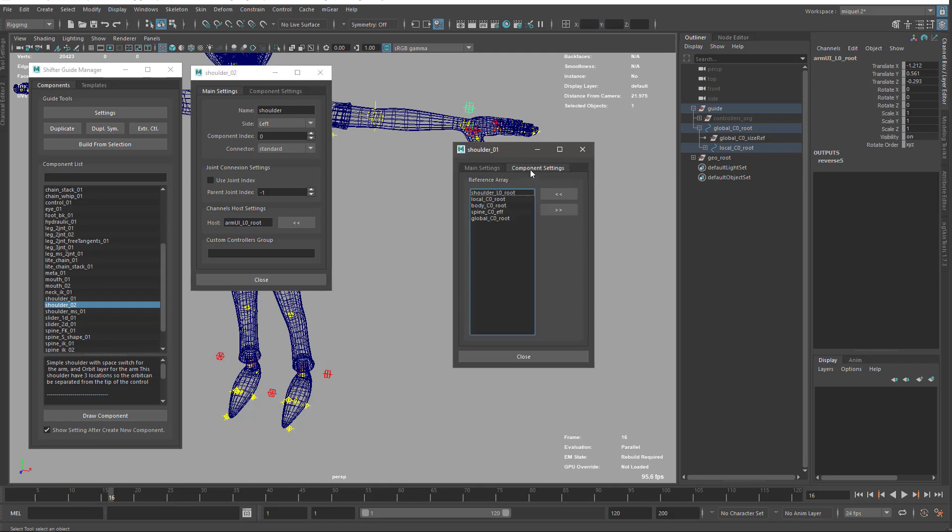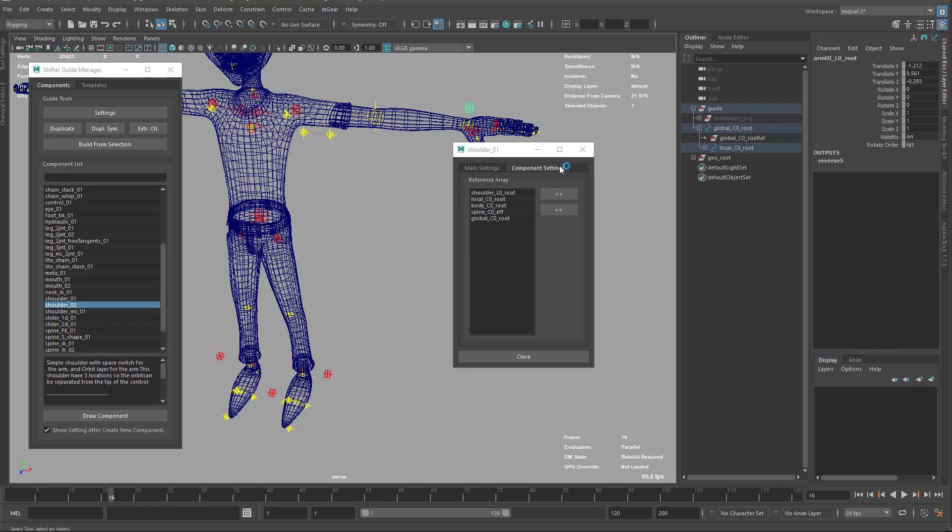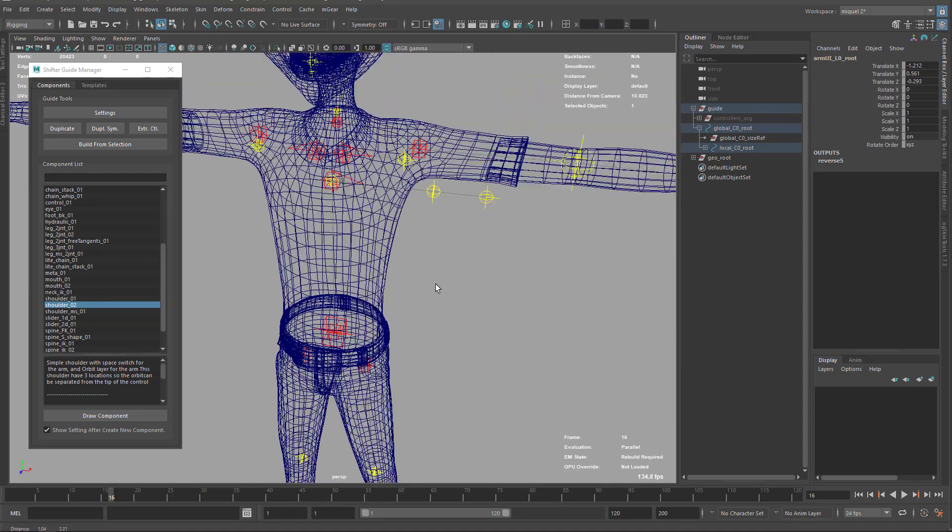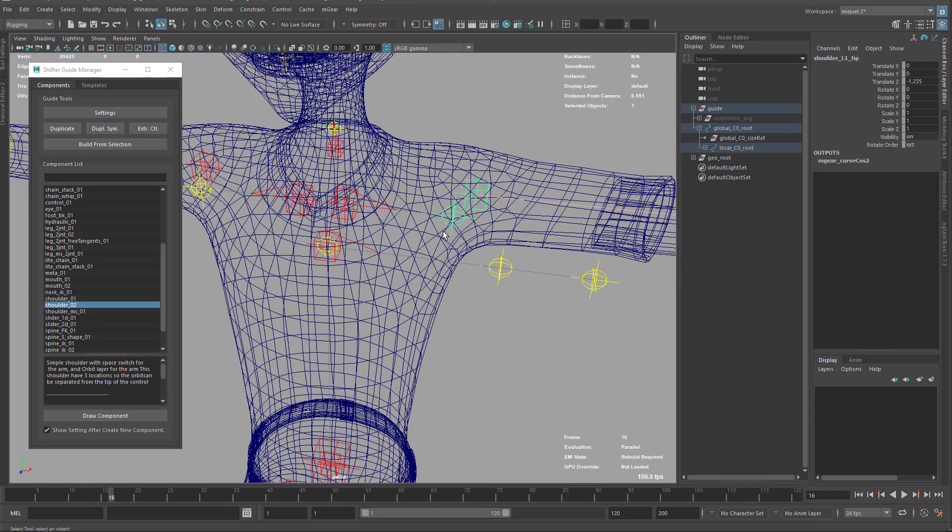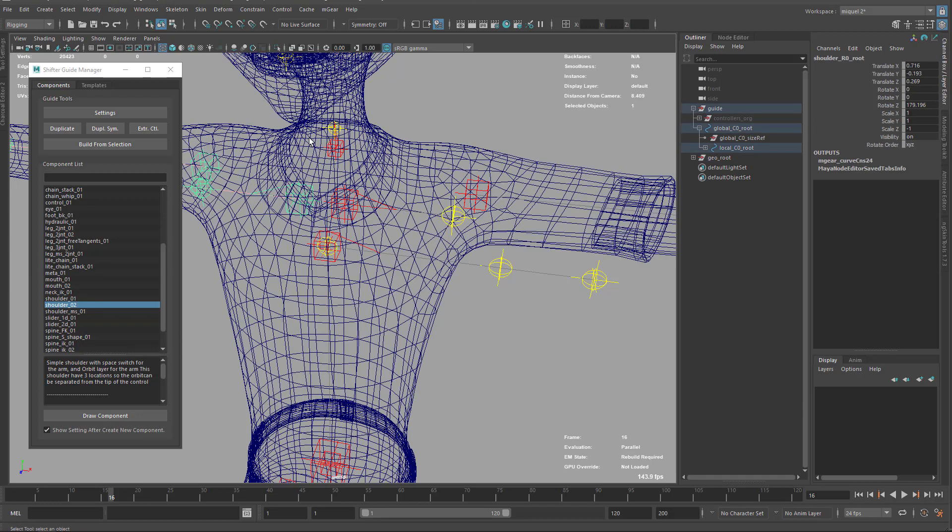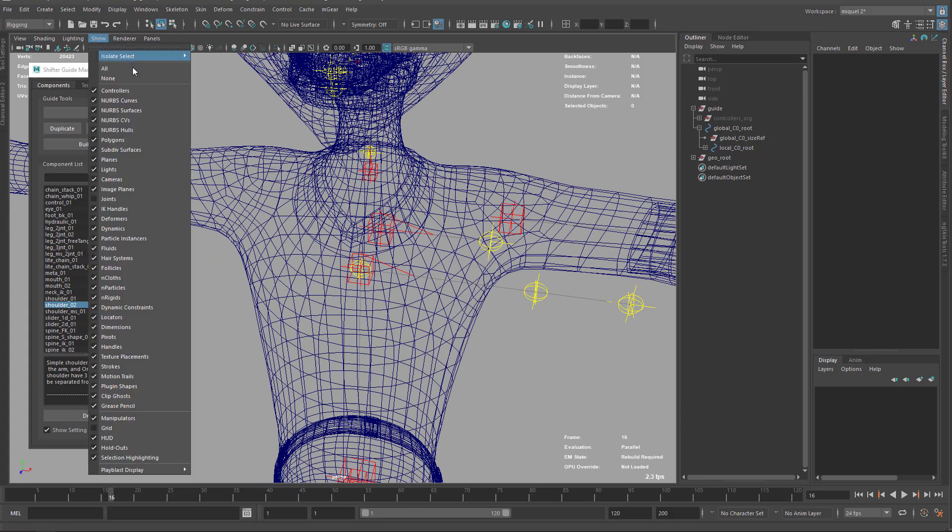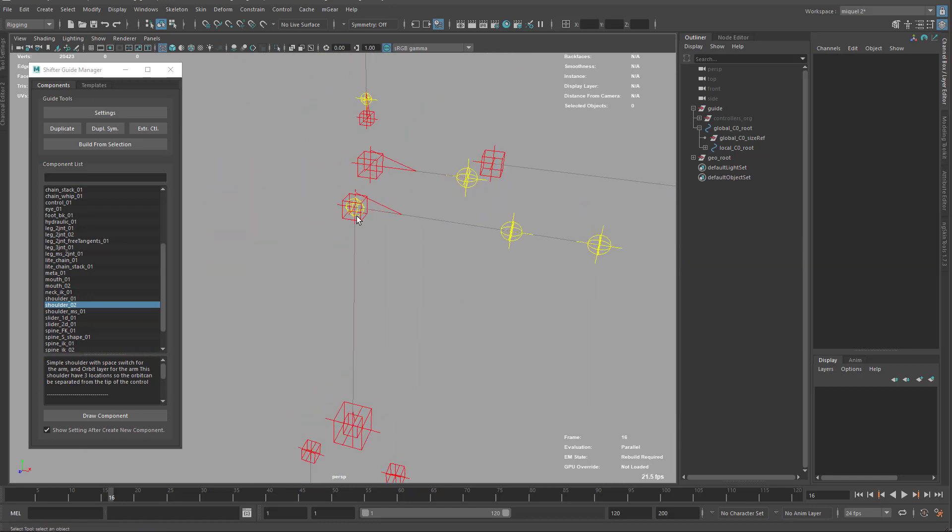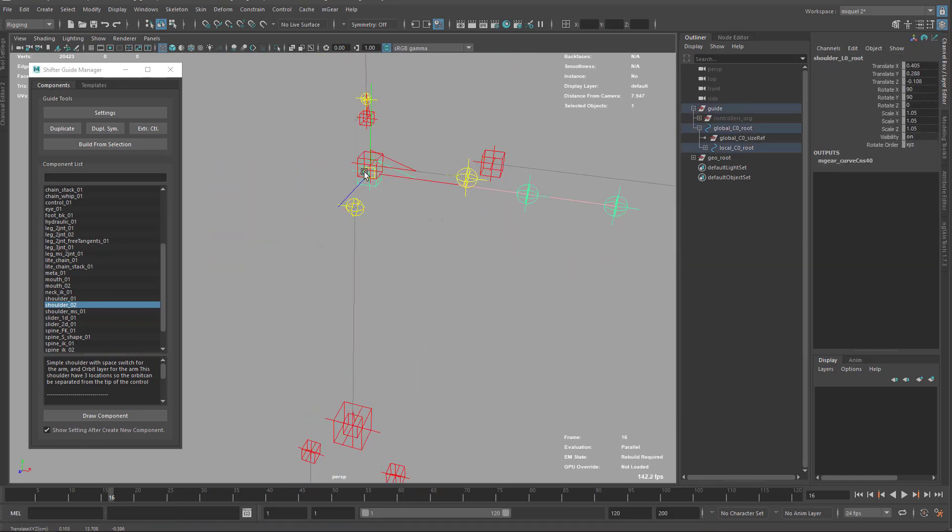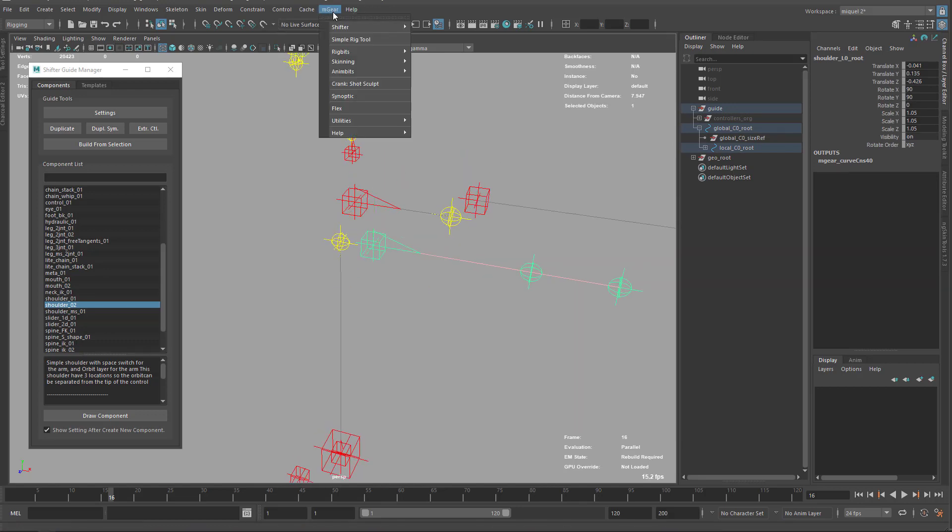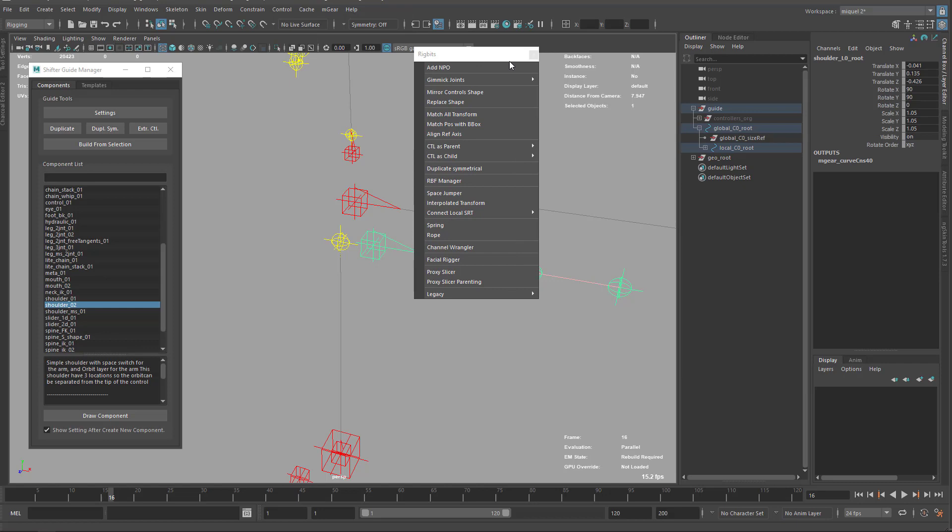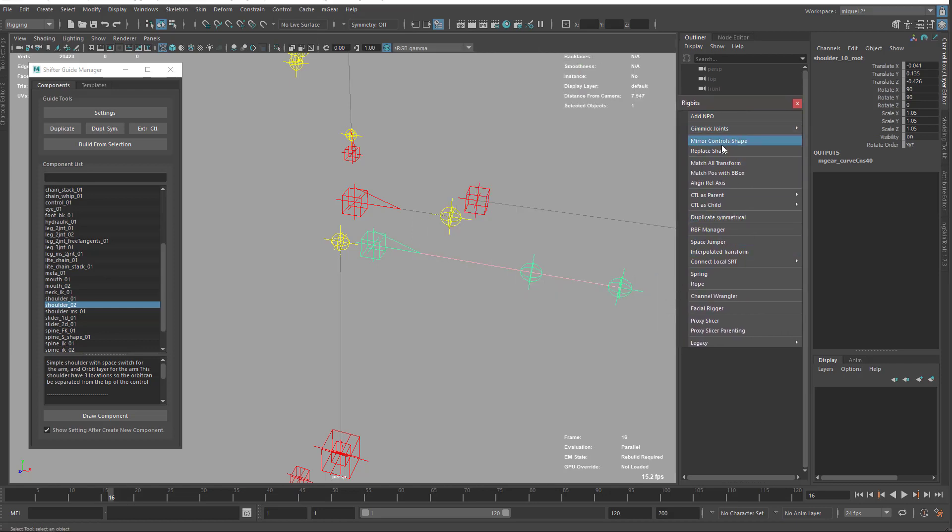That's it for the configuration of the settings, but now we need to match the original position. We're still using this as a parent of the arm. I'm just going to delete the right side and hide the polygon so we just work with the guide. We need to match this, so I'm going to use an option on the rig bits that is called match transforms.